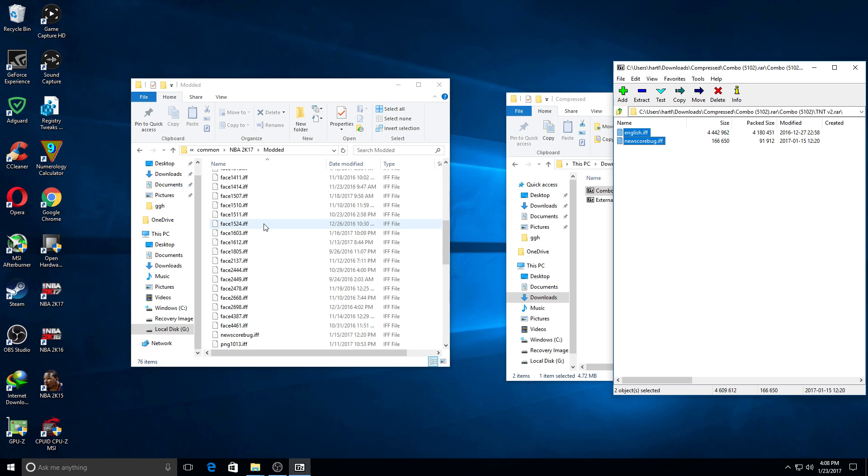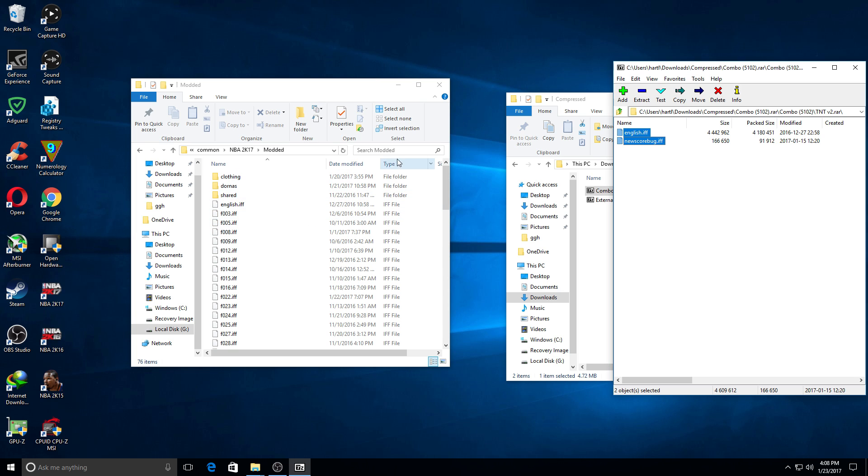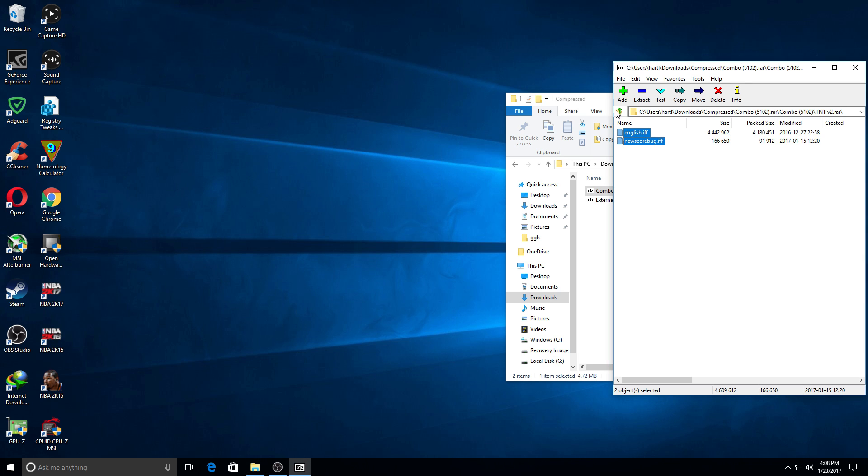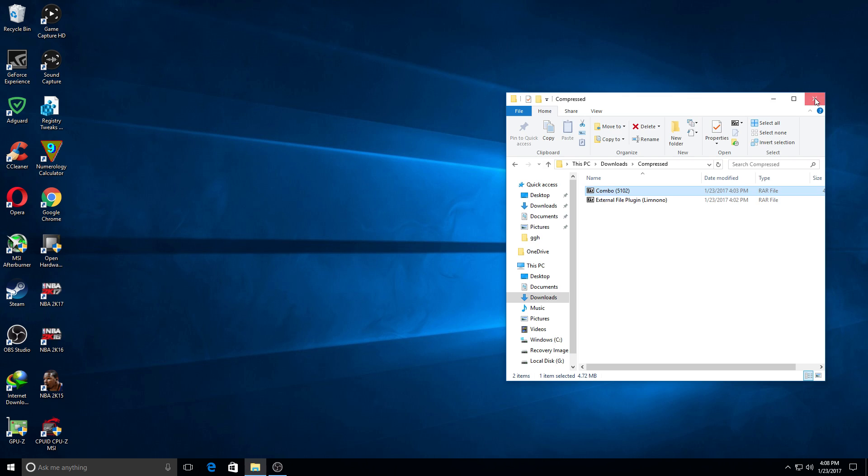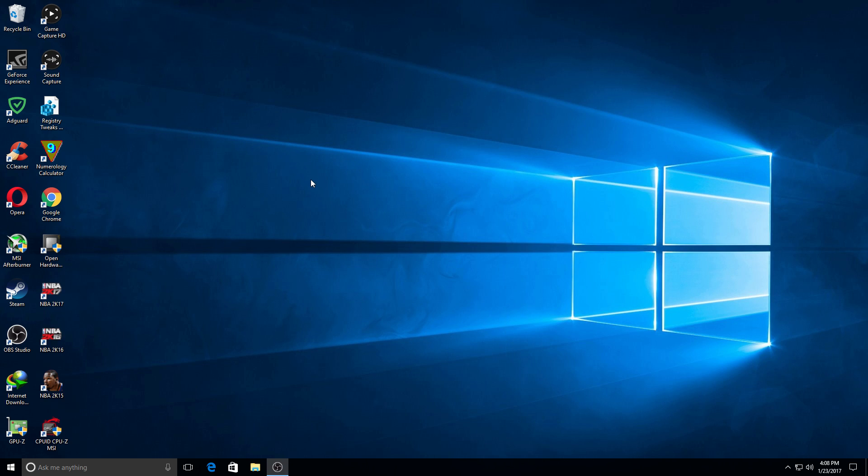After that, what you would do is just close the folders and then load your game. You should see the mod working. That's pretty much it, really simple, not difficult at all.